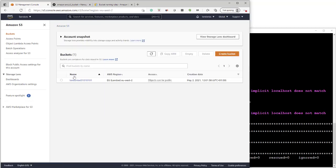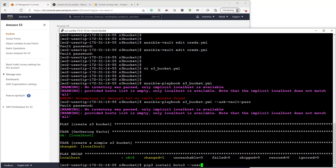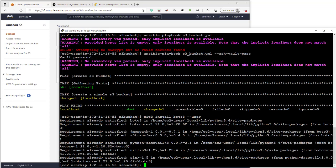If you get any errors while you run it about Boto core or Boto free, then you can just run the pip command. Pip free install Boto free hyphen hyphen user. And then that will install the missing parameters, the missing Python files.